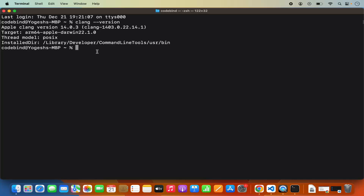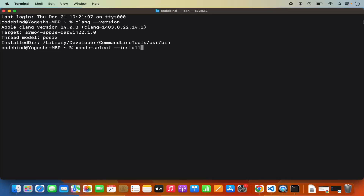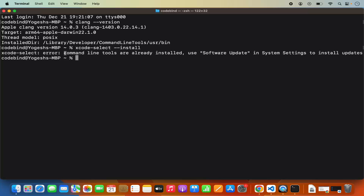I have already created a video about how you can install that. If you are only interested in C++ development with Visual Studio Code, then I recommend installing the Xcode tools using this command: xcode-select --install. This is going to only install the essential Xcode tools, which also includes clang. When I run this command, it shows an error because I have already installed Xcode separately on my Mac.